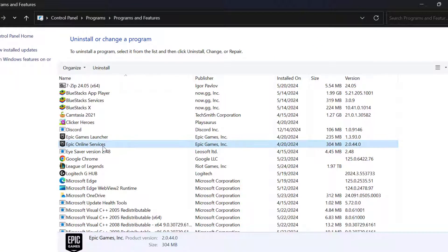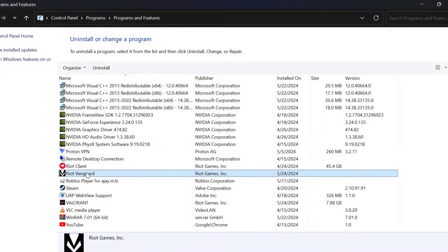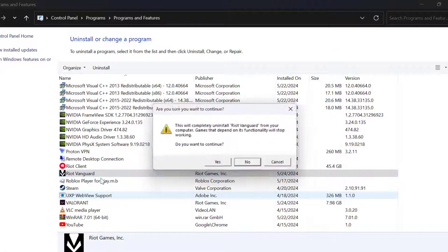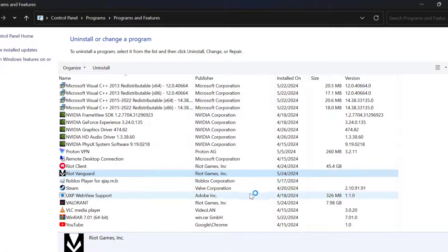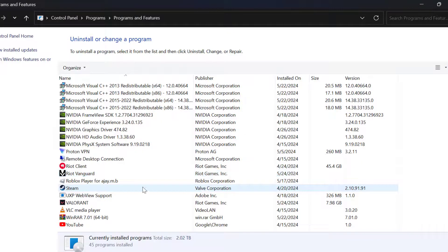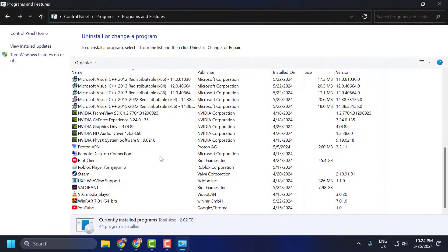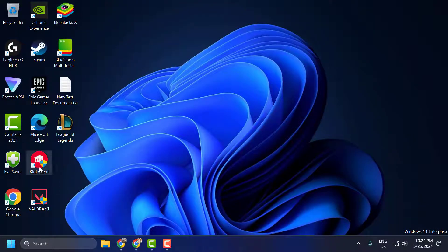In here you need to search for Riot Vanguard, right click on it and select Uninstall. Select yes, select yes again. After getting uninstalled, you just need to close that. Now open up Riot client.